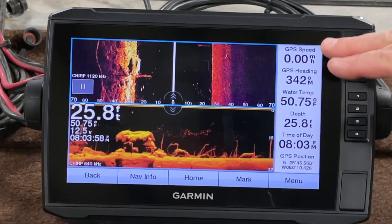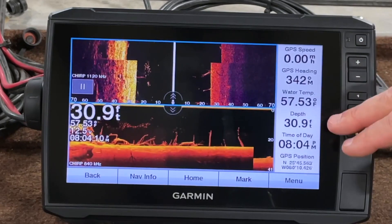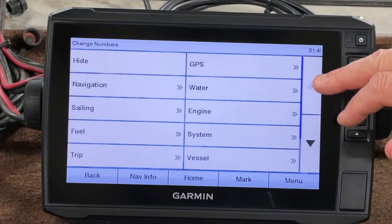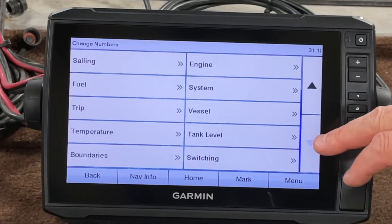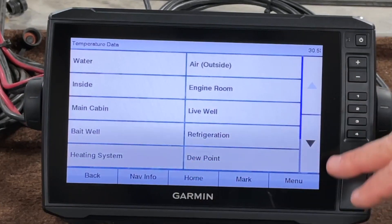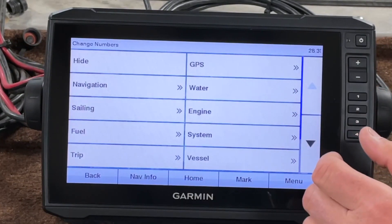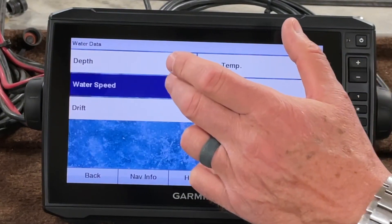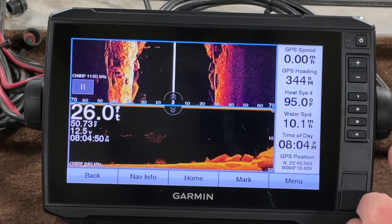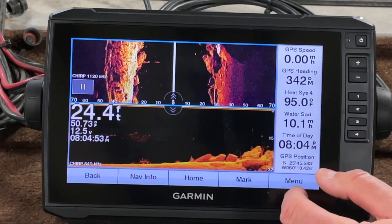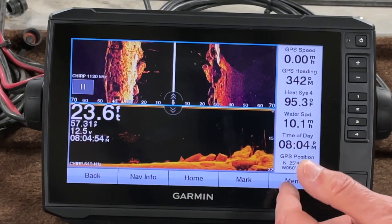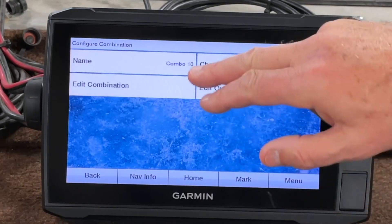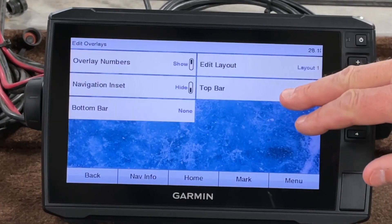You've got this overlay panel here — these are kind of neat. You can hold your finger on it and it'll let you change it to whatever you want. If I want temperature, for example — I'm in simulator mode right now so I might not have all the options I'd have normally. You've got that in the combinations that you can configure. If one of these panels shows up and you want to get rid of it, go to Configure Combination, then Edit Overlays, and hide it.